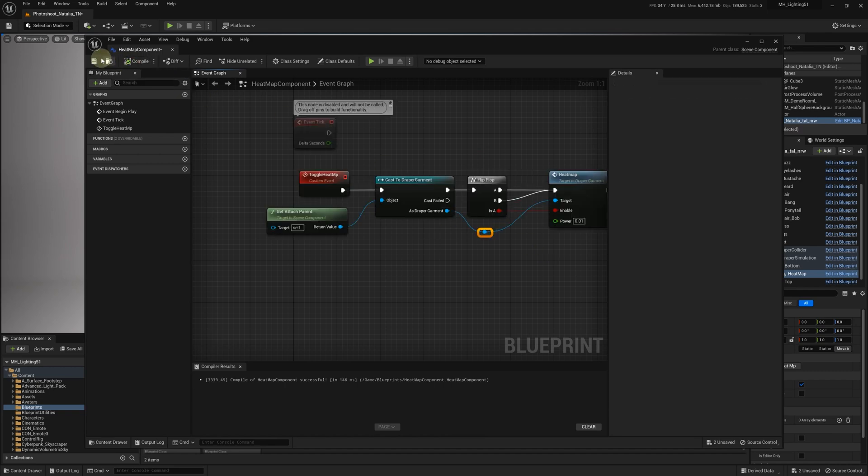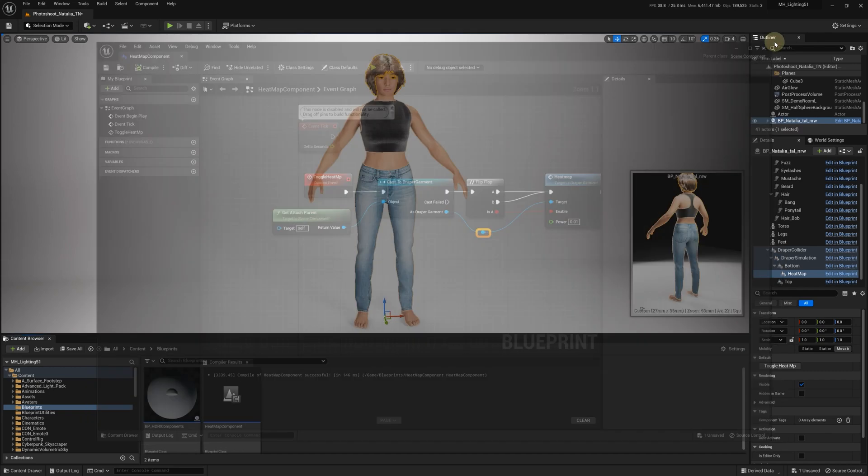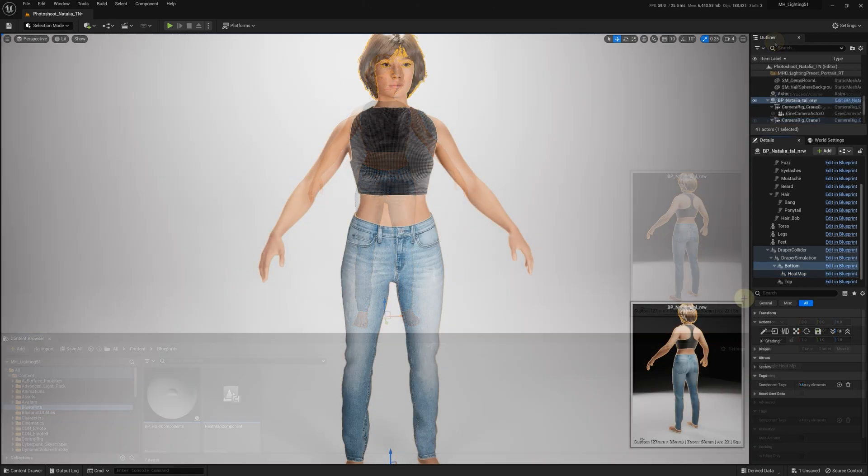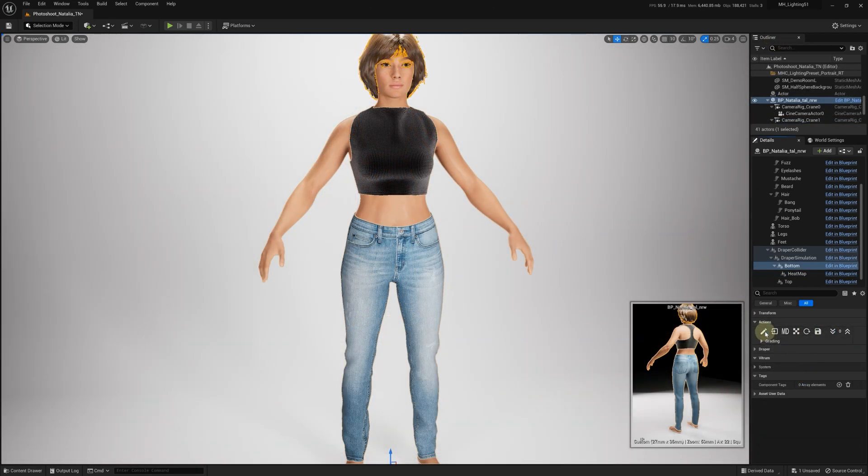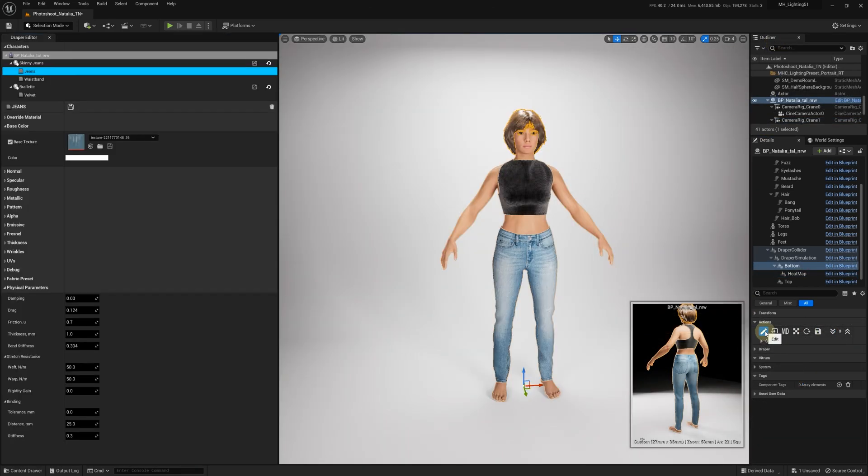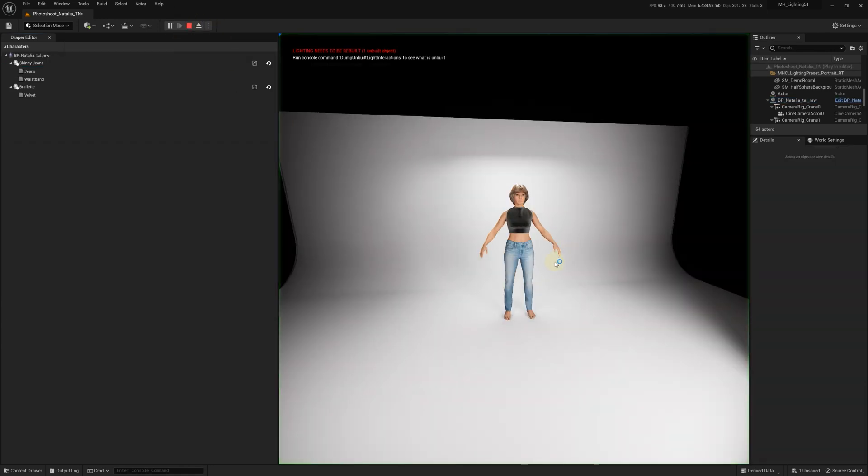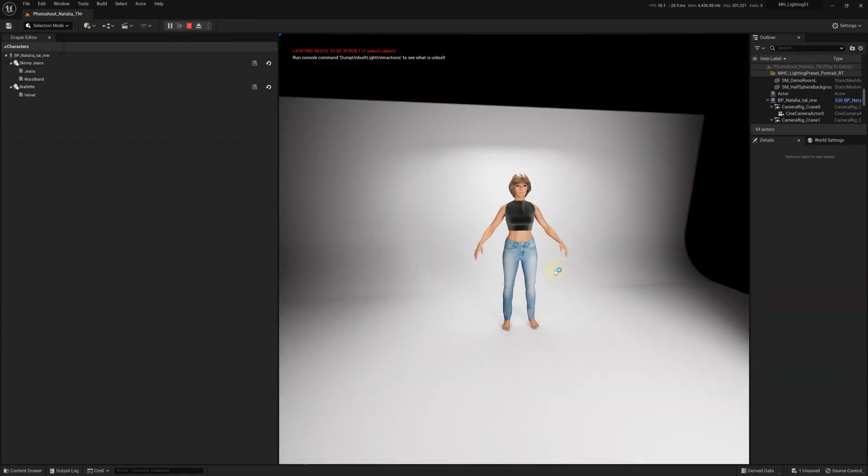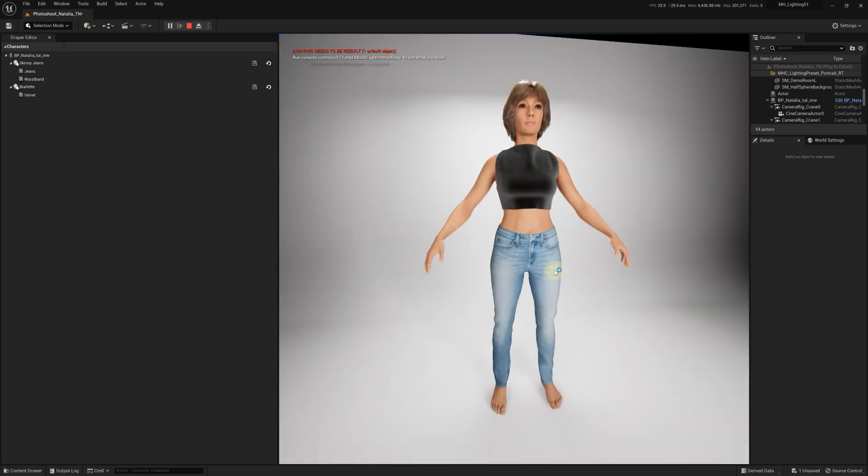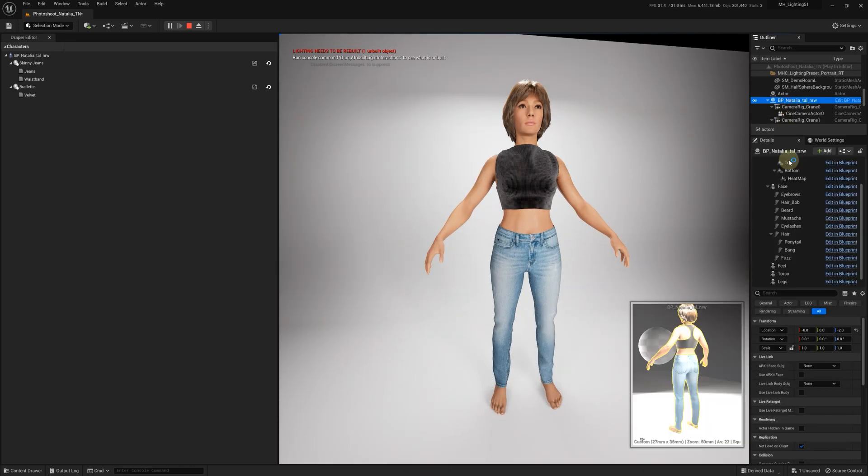Finally, don't forget to compile and save your Blueprint. Before we move on, let's open the Draper editor by clicking on the Edit button. Then, let's click Play to start the simulation. Once it's initialized, we can turn on the Heatmap and see the colors it uses to indicate areas of strain.